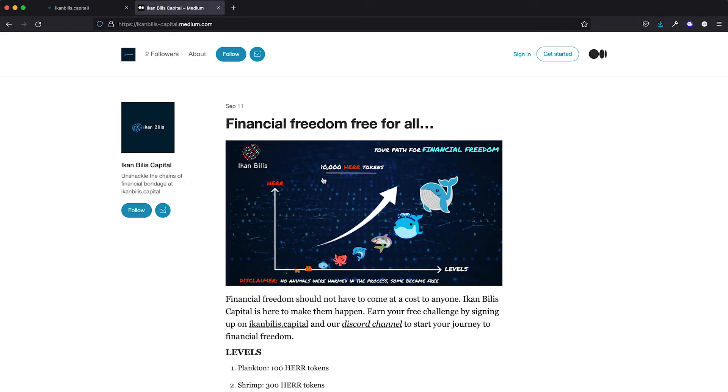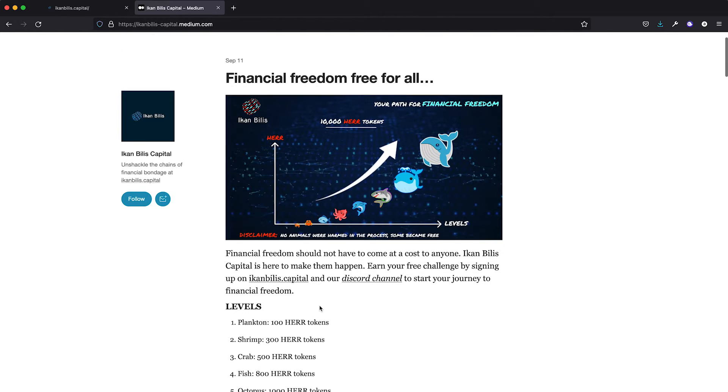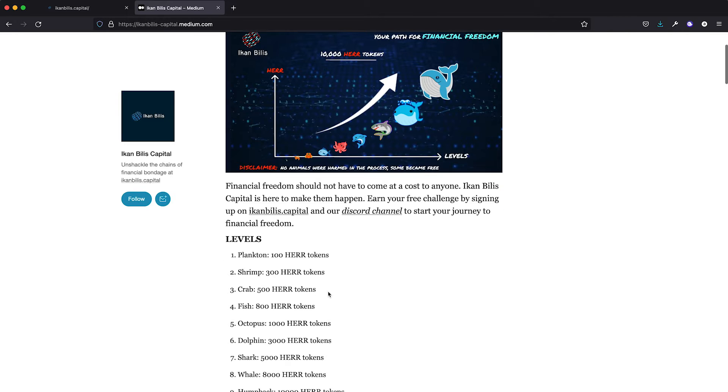So wait no longer, go ahead and sign up for an account at ecombilis.capital. We are now giving out free challenges for a limited time only. Please join our Discord channel to say hi and find out more.